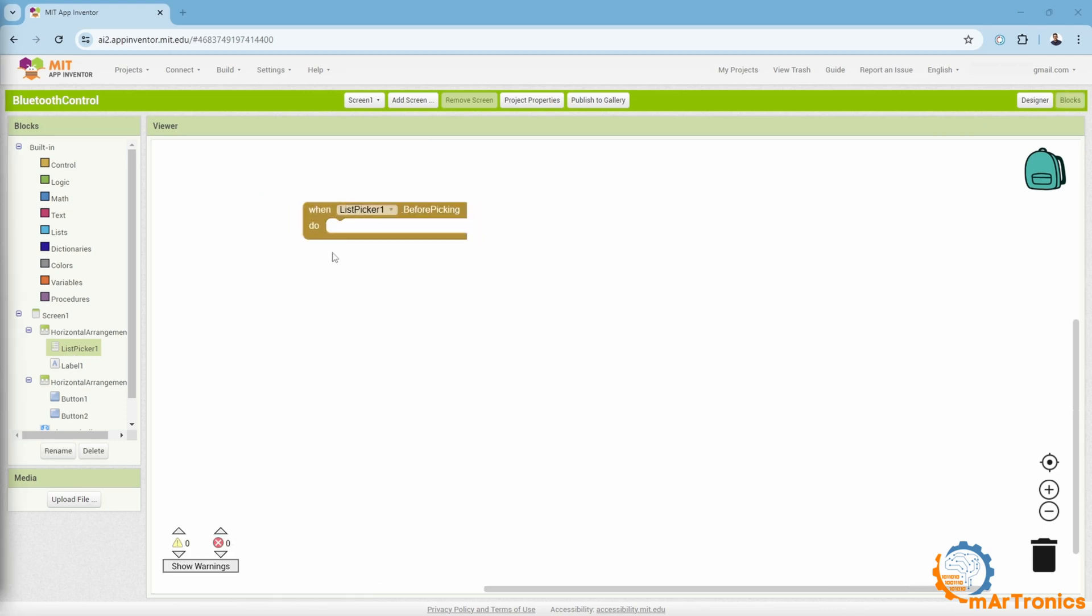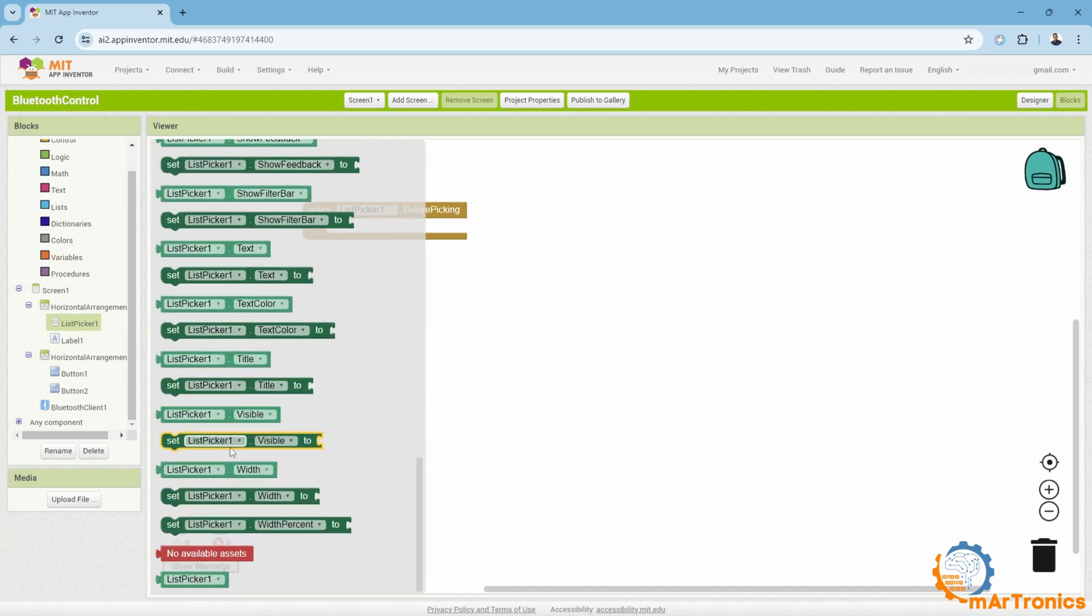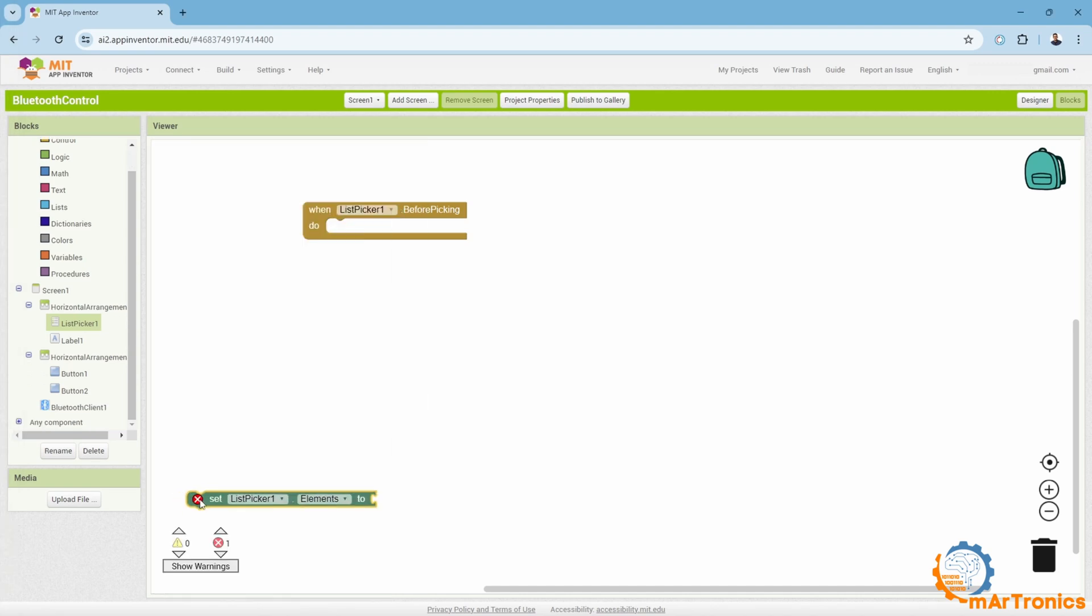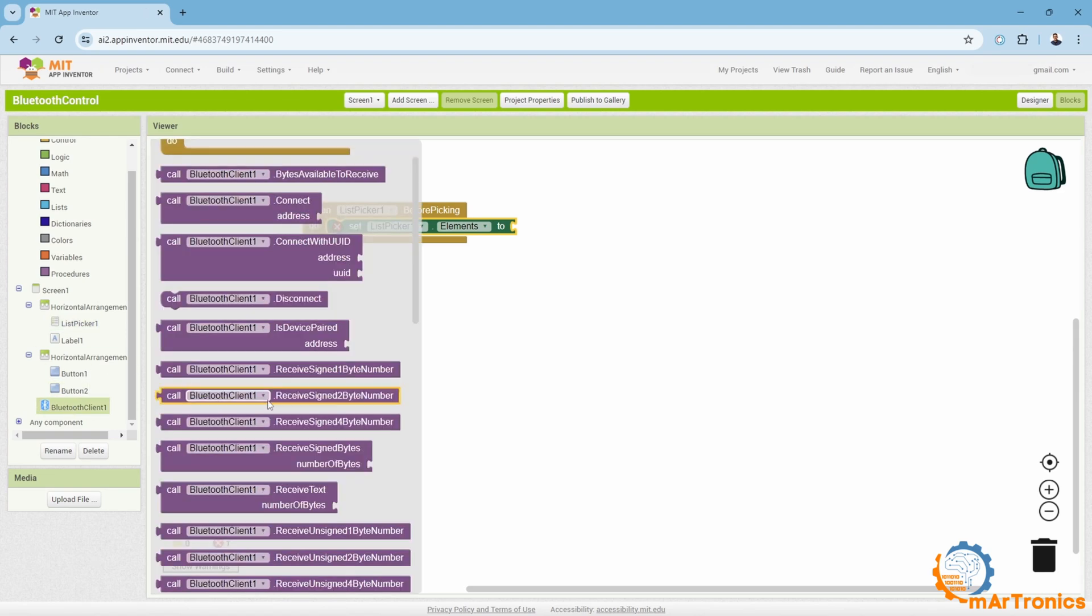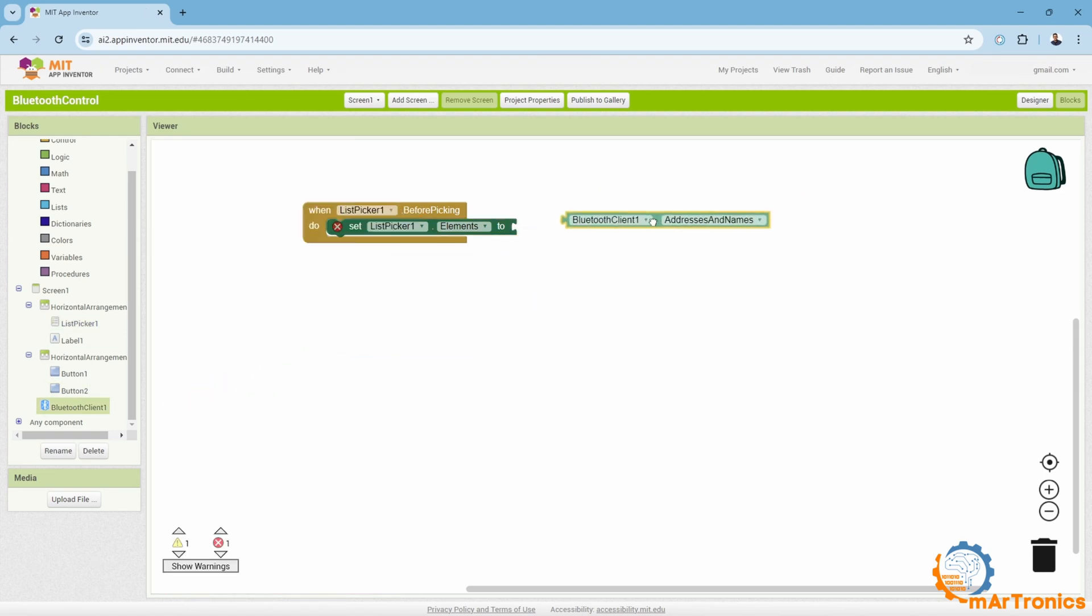We will need list picker.beforepicking, which is an event, and upon pressing it, it will display the paired devices via Bluetooth. We will need this block. Then in the blocks, we will need addresses, meaning addresses and names of paired phones or devices.